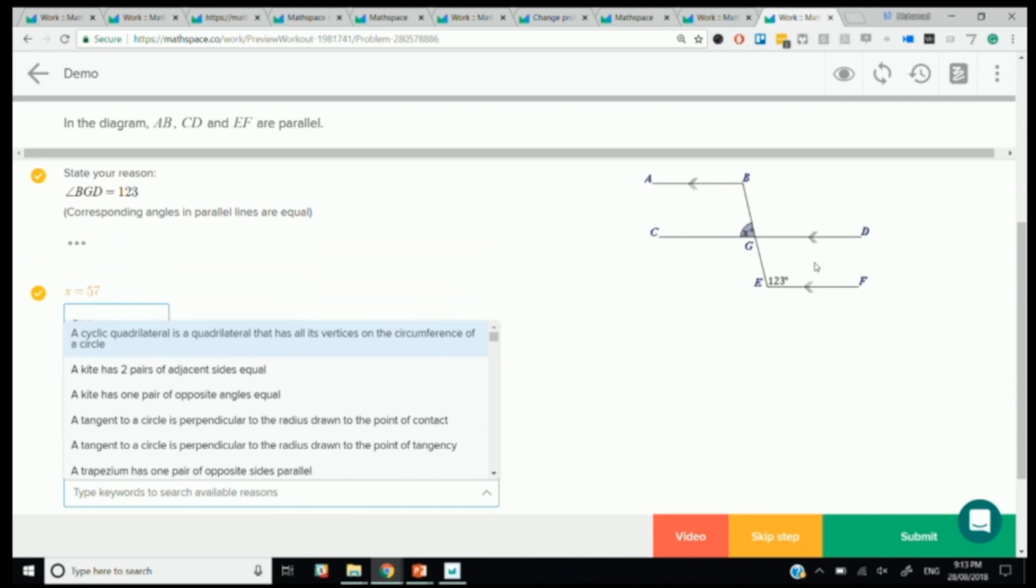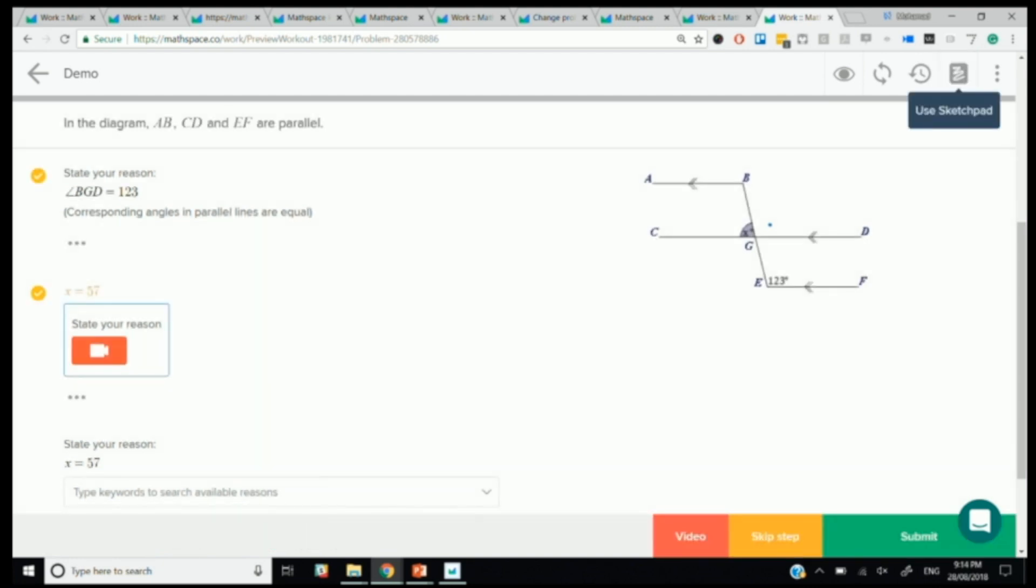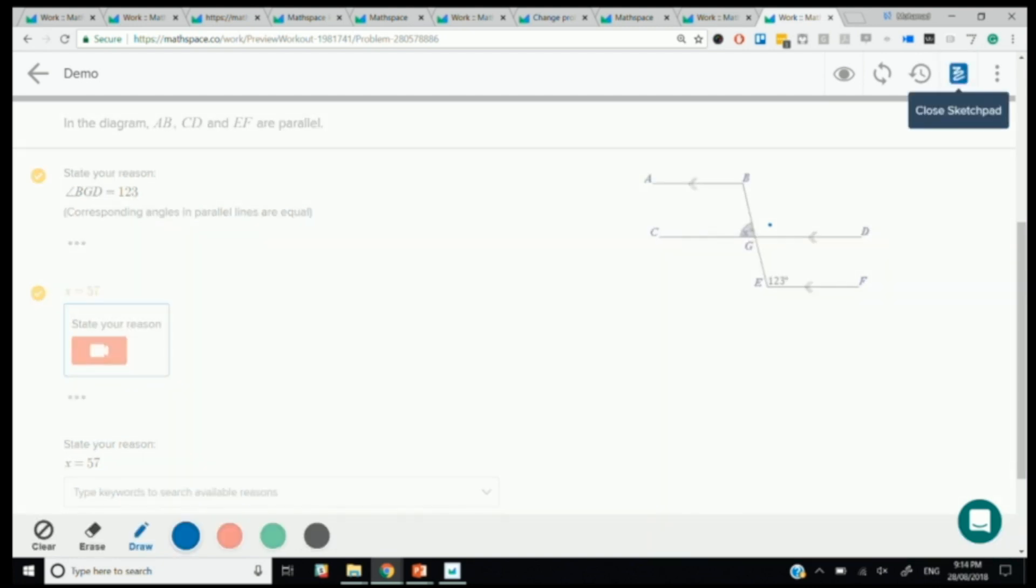And so now when we say X equals 57, it says correct, and what's your reason? So notice that over here, we have found this angle there, angle BGD. So obviously the reason to getting X is that angles on a straight line are supplementary, add up to 180. Now had we found another angle first, so had we found instead, we went with the green angle over here, and then we'd need the reason of vertically opposite angles. So it's sensitive to the path that the student's taken.